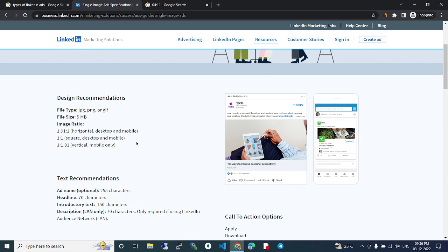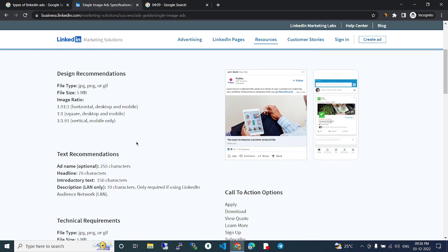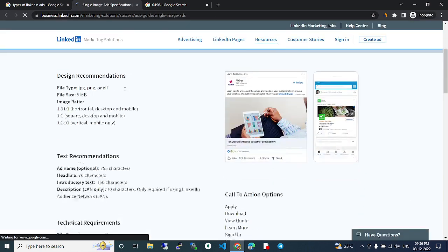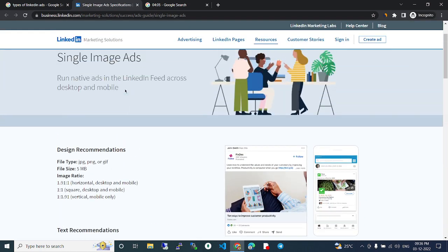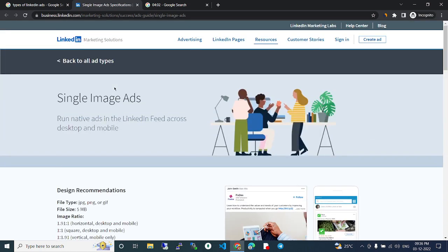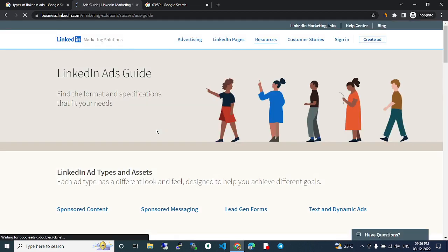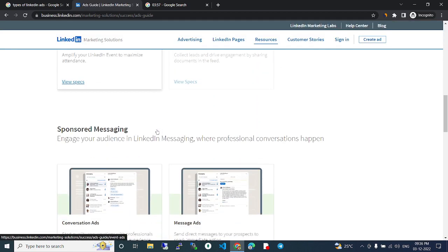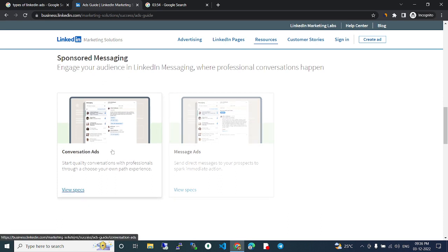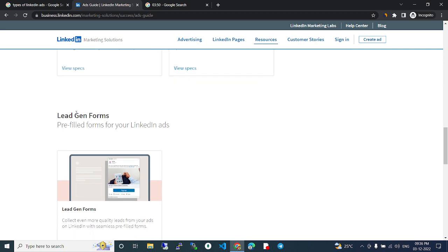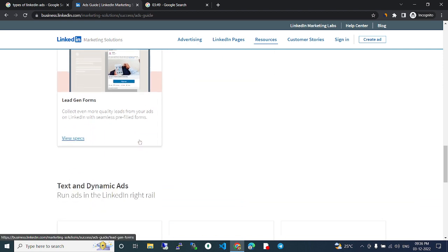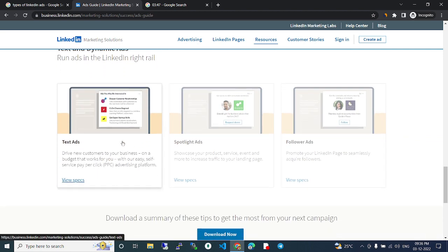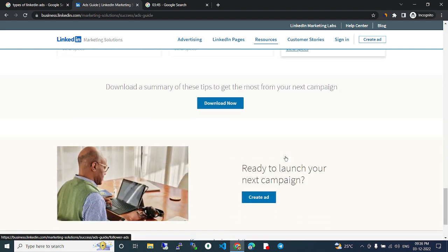Coming backward, so it is here. Okay, so here sponsored messaging, conversion ads, message ads, lead gen forms, text and dynamic ads, spotlight ads, follow ads.